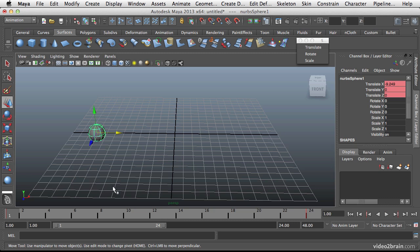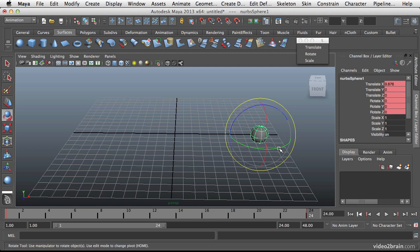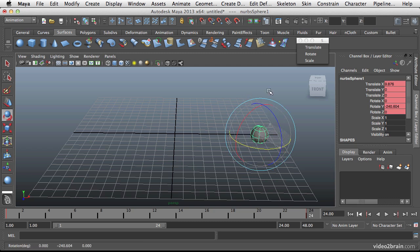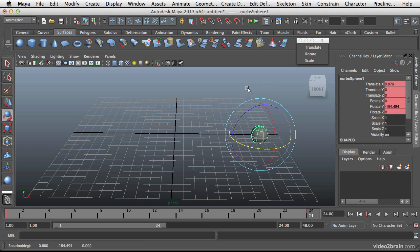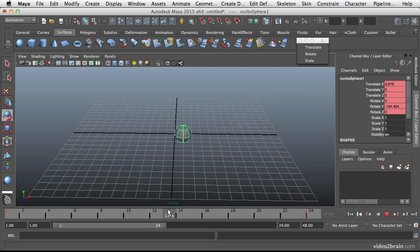Press shift E, that will key the rotation. And drag down to the end. Press E to rotate it. And let's rotate it around. And then press shift E again. That will now key the rotation. So you can see the ball start to spin.